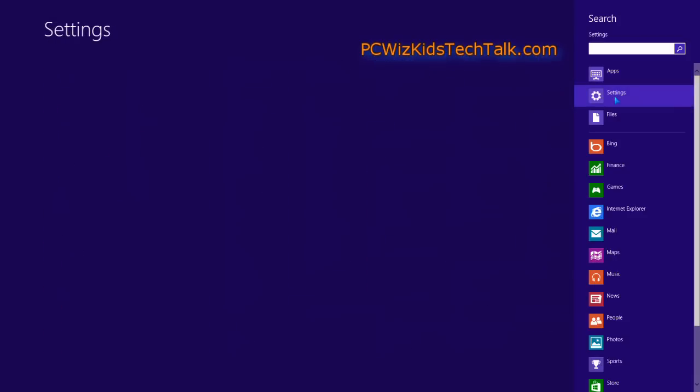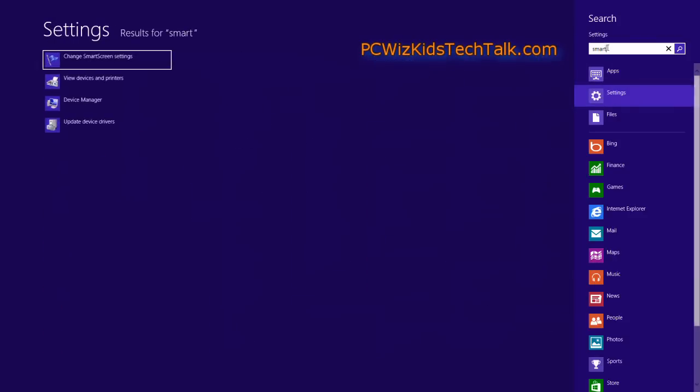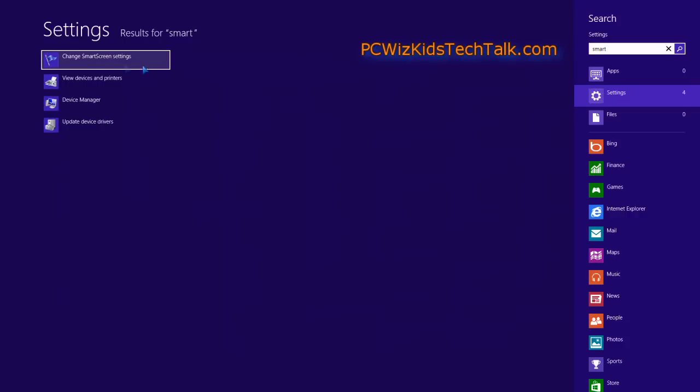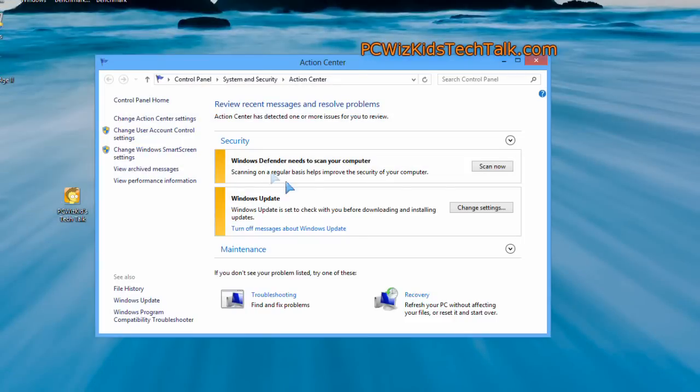If we go into the settings and search for smart, we're going to search for the SmartScreen information. We're going to change that. Once we access the SmartScreen information on the left-hand side, you can just click on that.